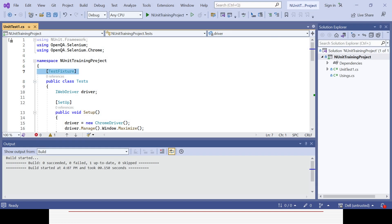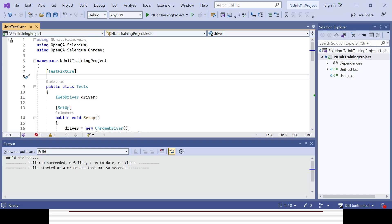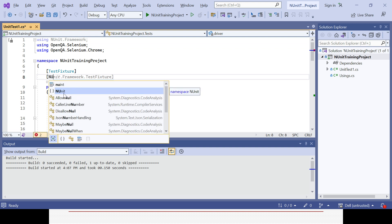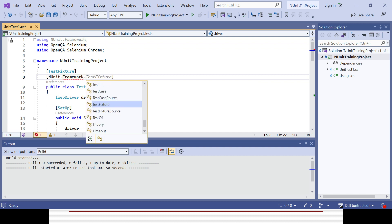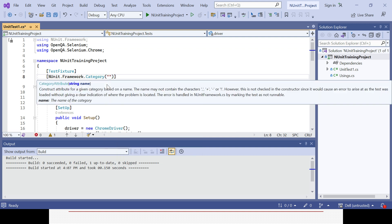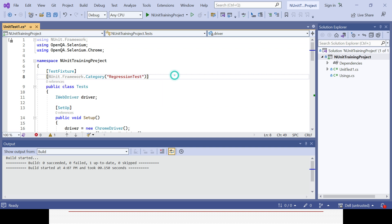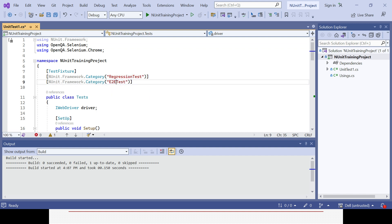Now we will try to add the category. The syntax to add category at the fixture level: you need to add the bracket, then NUnit.Framework.Category, and give the category name within the brackets. For all test cases, I want to execute for regression, so I can give it as 'regression test' since all test cases should be part of regression. And then all the test cases should also be executed for the end-to-end part — that is how you can create multiple categories.